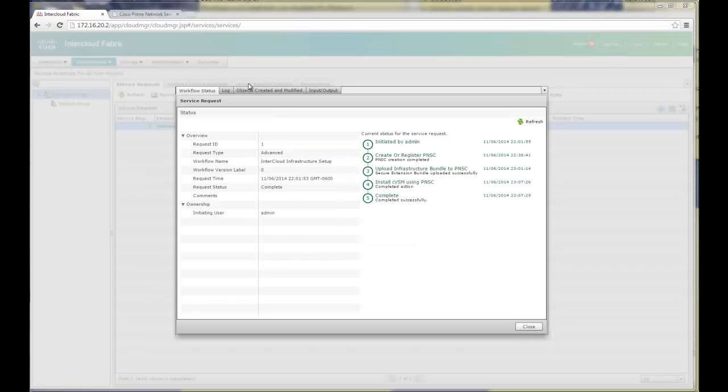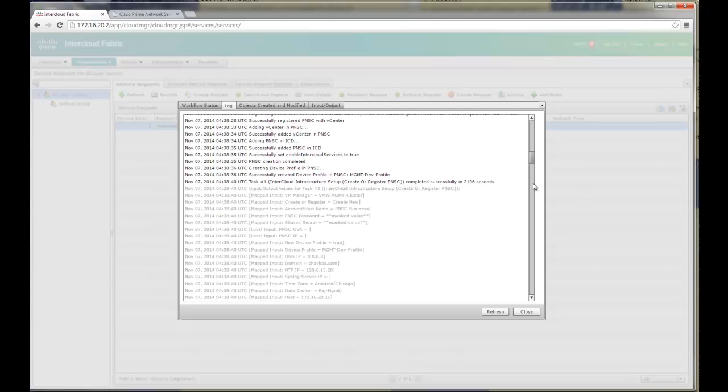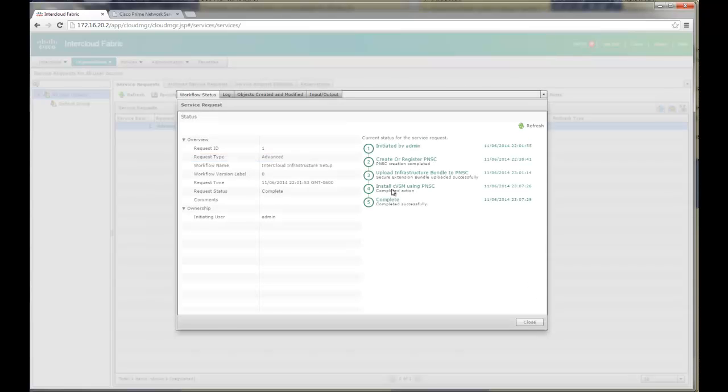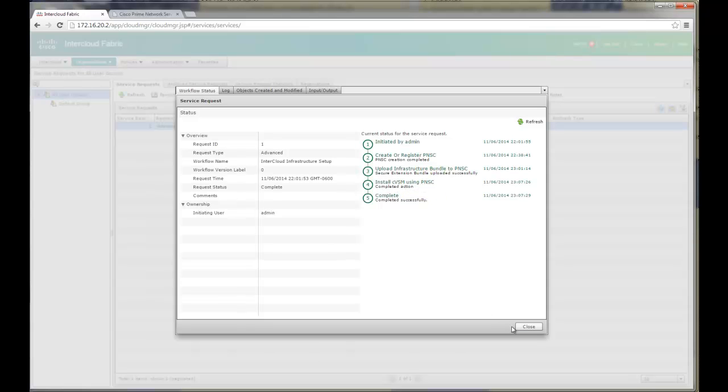Looks like the workflow is completed here and as you can see it gave me a completed flag. Infrastructure components have been installed. Of course PNSC and VSM and PNSC have been registered.